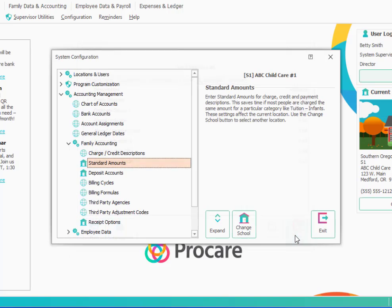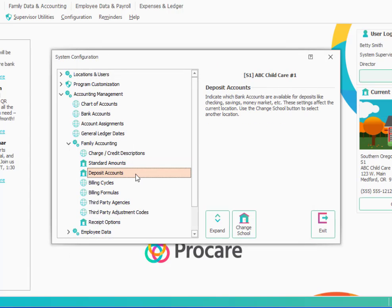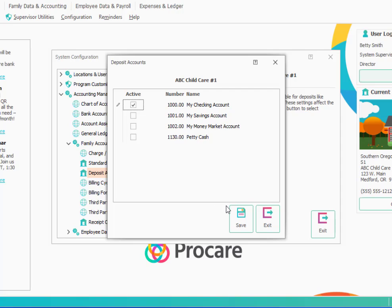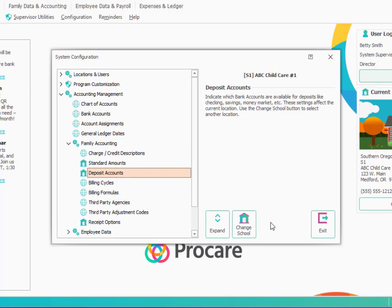And so the next thing to look at will be deposit accounts. Deposit accounts are also school specific. So again, remember, you could use change school to set those for another location as well. So under deposit accounts, these are the accounts that you want available when you say take a deposit to the bank, or if you're using Tuition Express, when the deposits are automatically closed, what bank account in ProCare do you want that money going to? Oftentimes it's going to be the checking account. But if you sometimes would make a manual deposit and break some of it up between checking and savings or some other kind of account, you can check off other accounts here as well. Usually my checking account is adequate. And we'll set that as our deposit account.